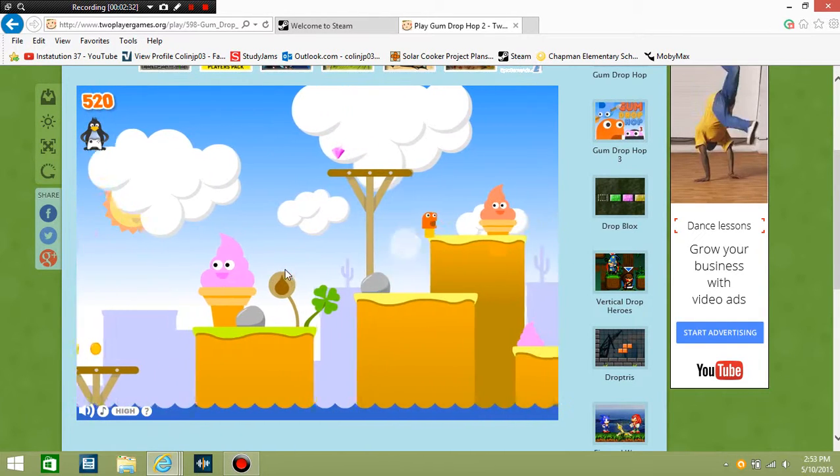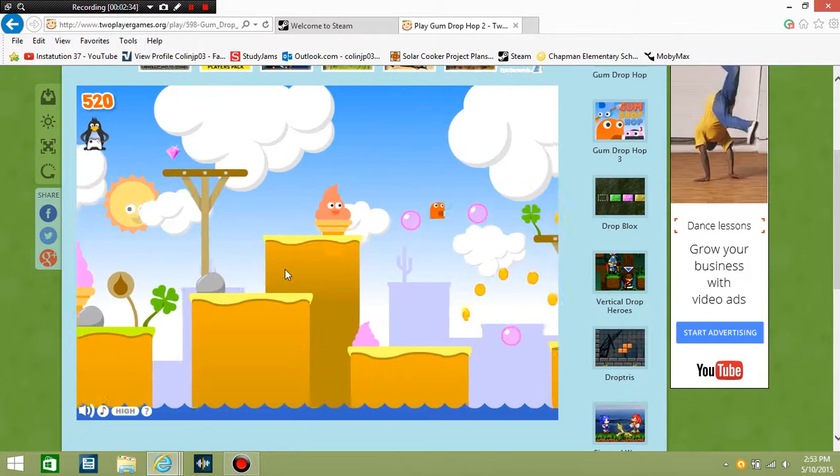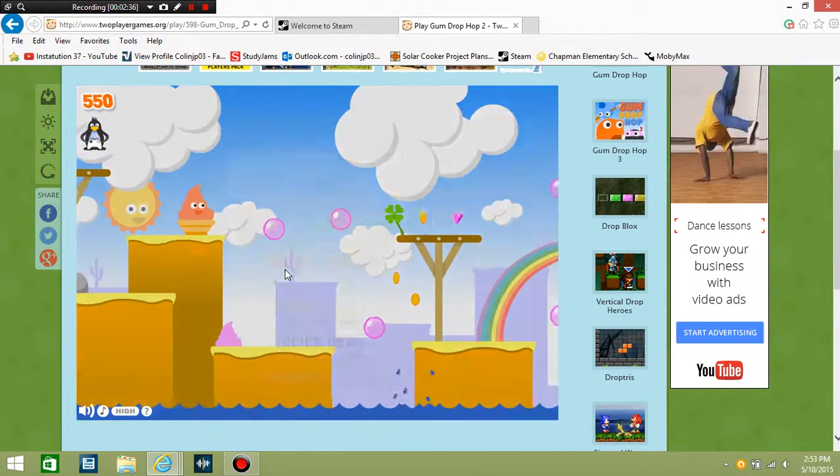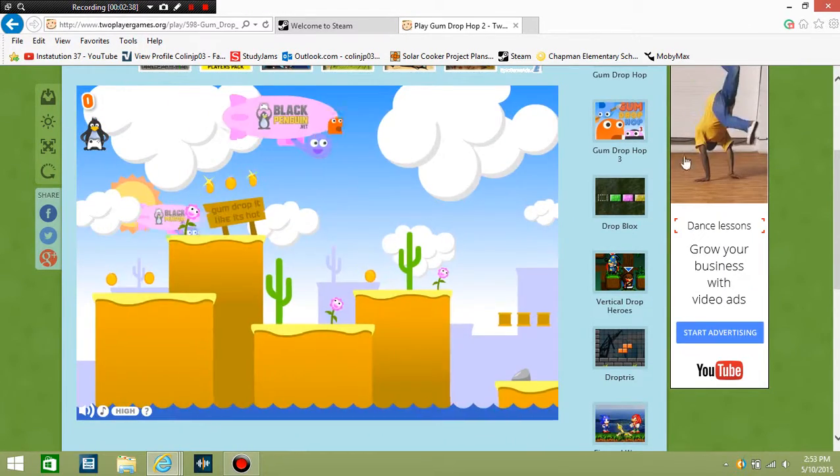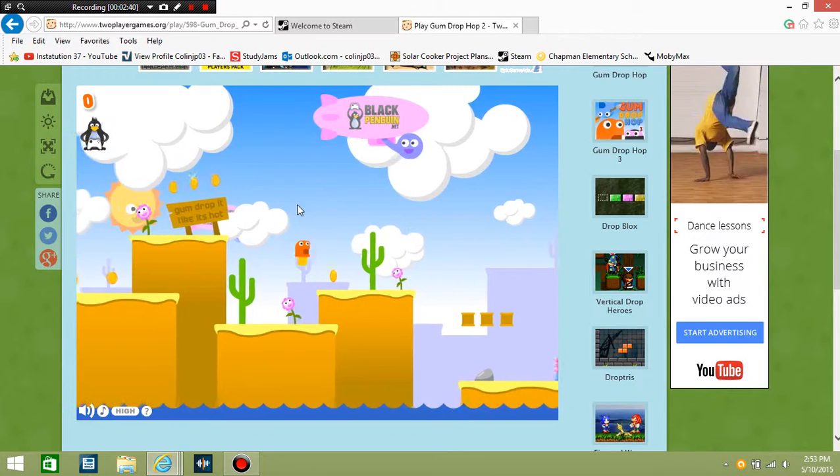So again, if you guys want to play this, it's called Gumdrop Hop. It's totally free, it's an online game you can get anywhere. It'll be in the description.